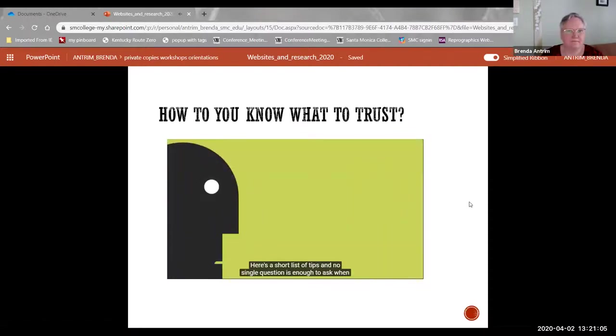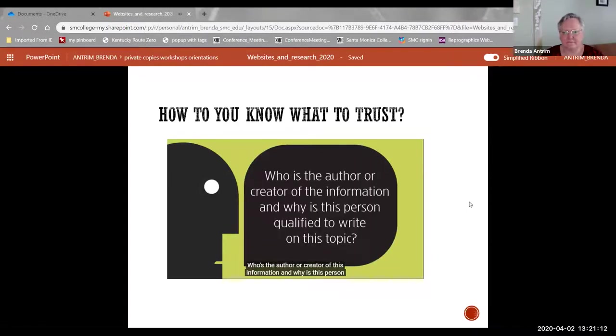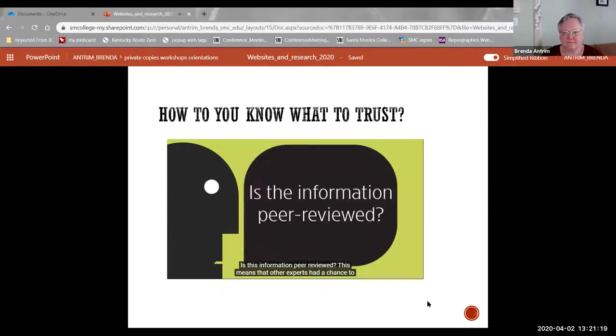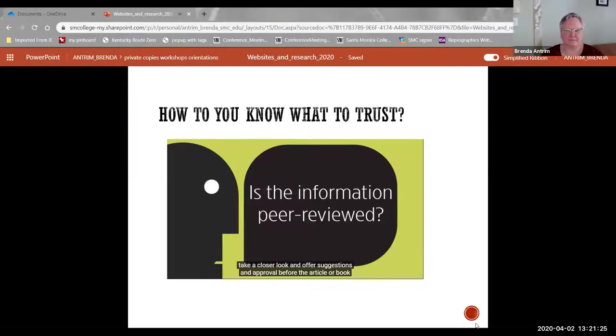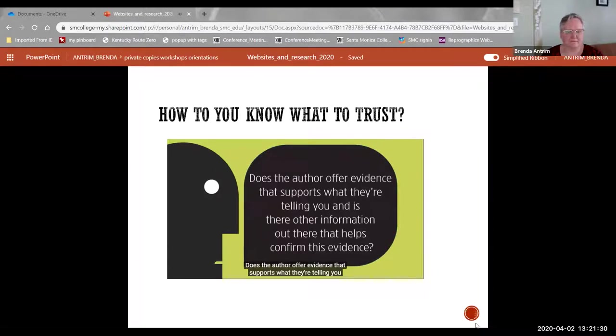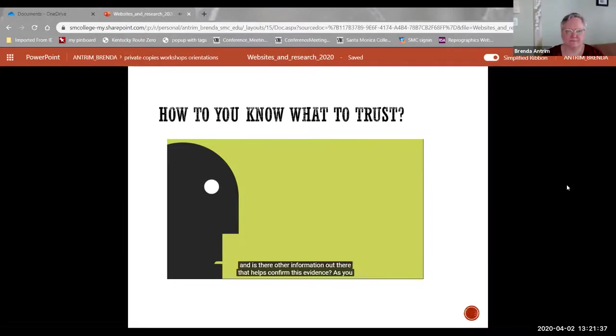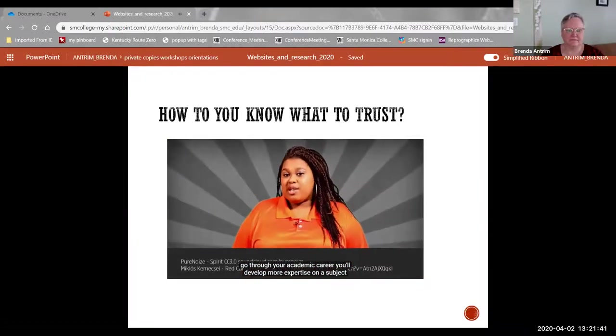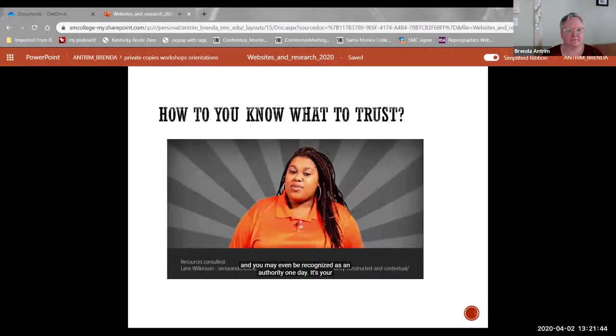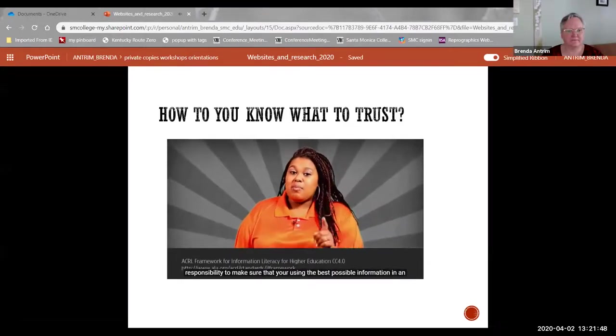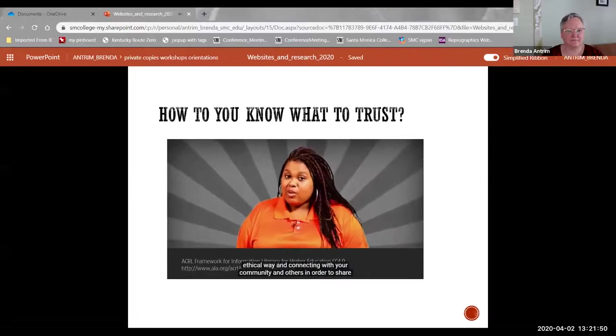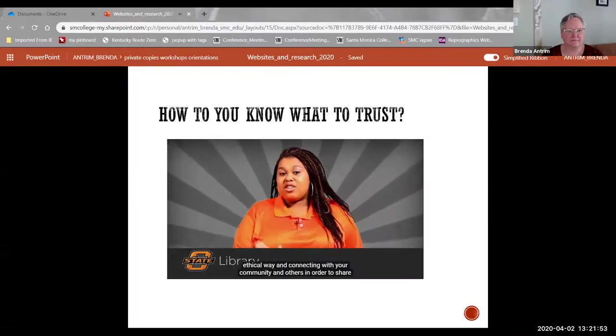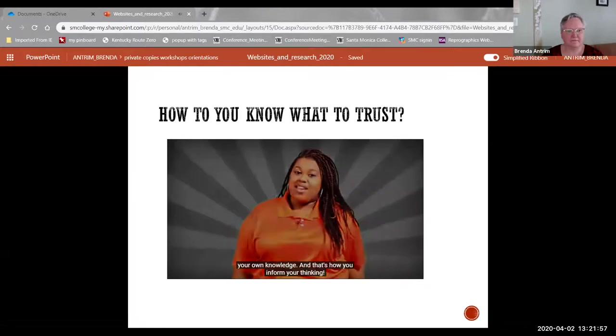Here's a short list of tips and no single question is enough to ask when you're examining information. Who is the author or creator of this information and why is this person qualified to write on this topic? Is this information peer reviewed? This means that other experts had a chance to take a closer look and offer suggestions and approval before the article or book was published. Does the author offer evidence that supports what they're telling you? And is there other information out there that helps confirm this evidence? As you go through your academic career, you'll develop more expertise on a subject and you may even be recognized as an authority one day. It's your responsibility to make sure you're using the best possible information in an ethical way and connecting with your community and others in order to share your own knowledge. And that's how you inform your thinking.